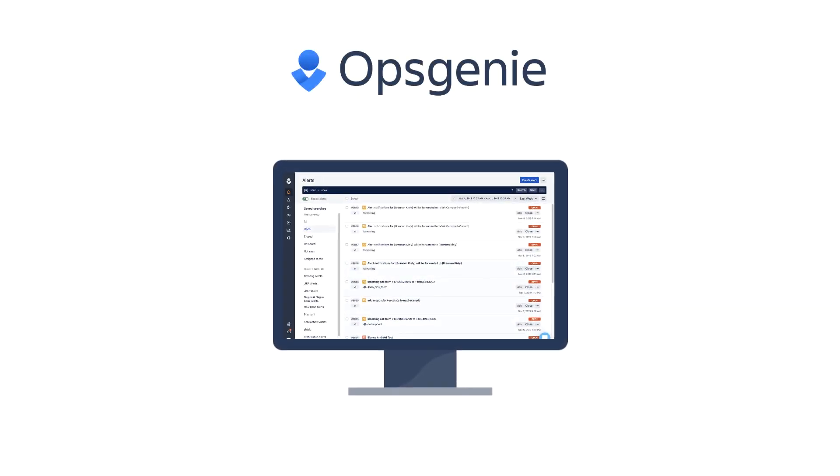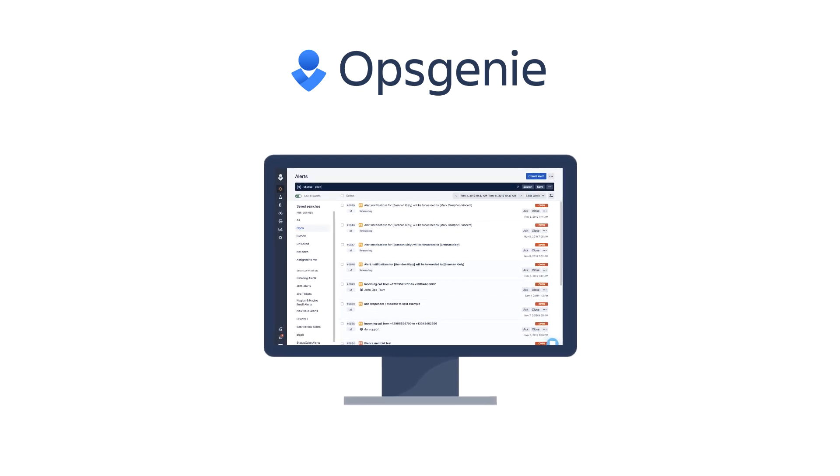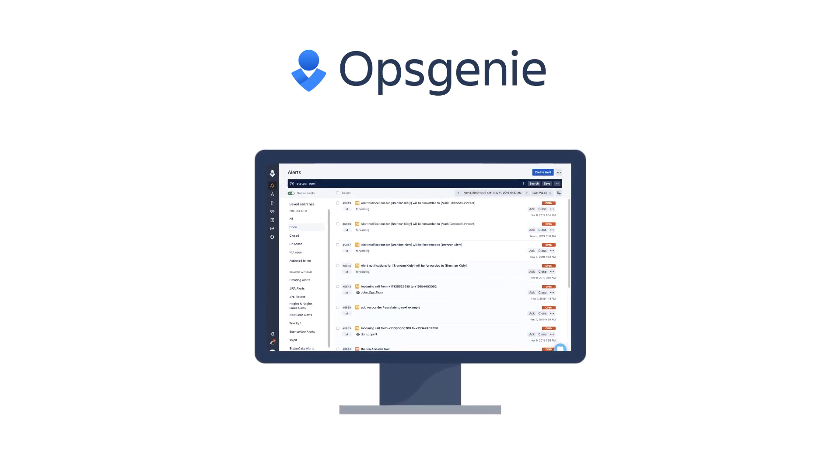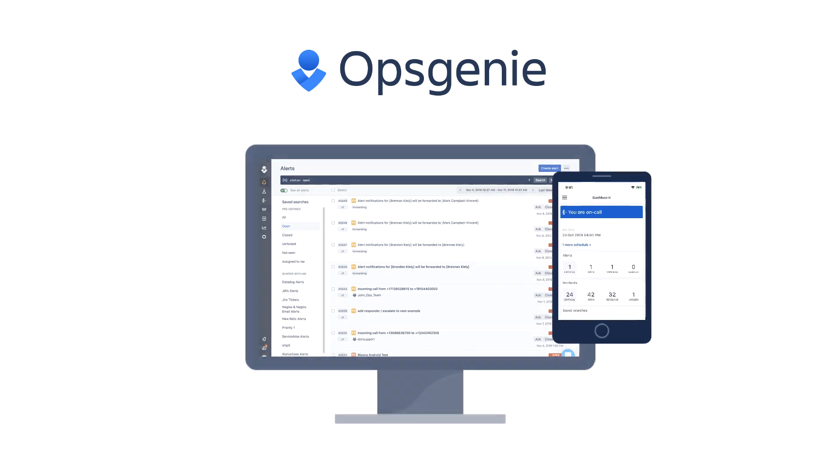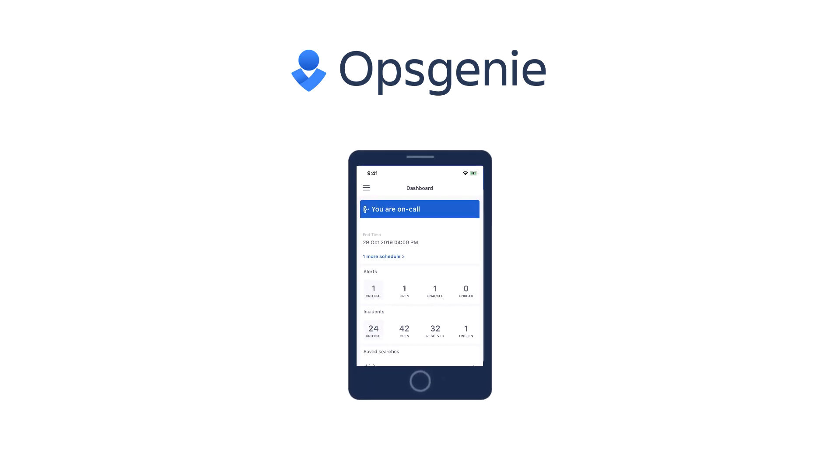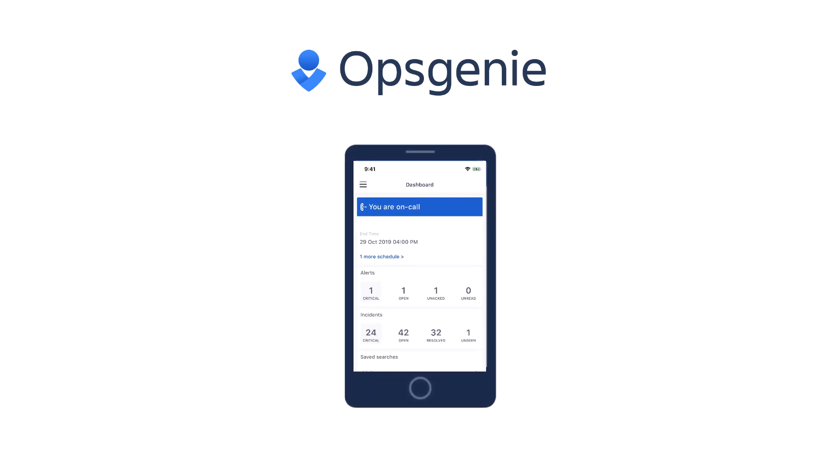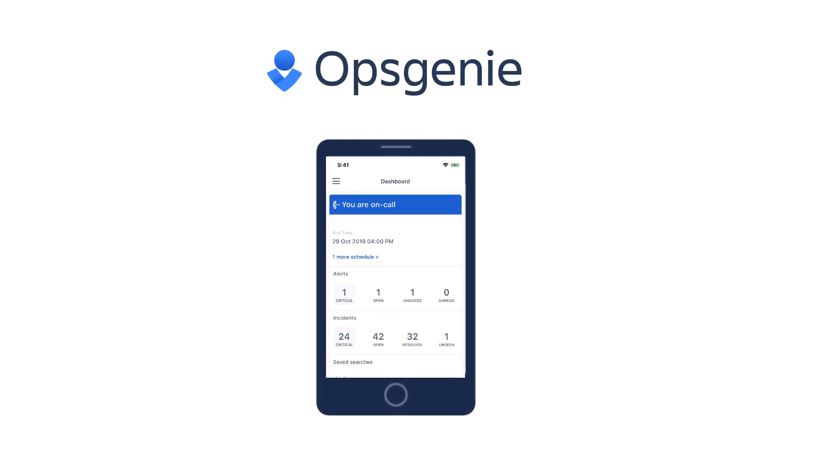The Opsgenie Web Interface provides access to all Opsgenie features and functions. However, you can also use the dedicated mobile app to easily engage Opsgenie from the convenience of your mobile device.